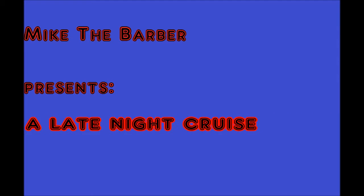Mike the boy represents a late night cruise, 8:29 PM. We're going on a late night cruise, ladies and gentlemen. I like to do this from time to time.